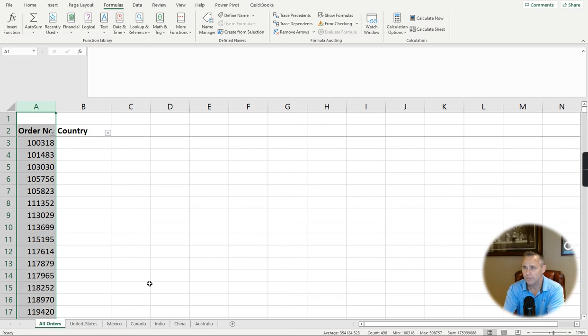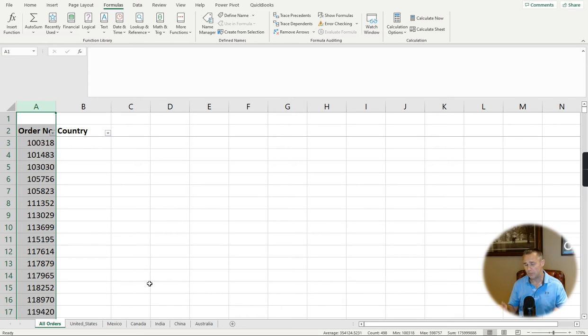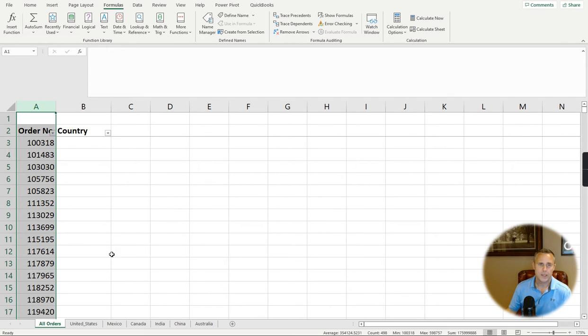You could write a script that would combine them. You could do a power query that would combine them, but XLOOKUP is a very handy tool to have for a simple reason.